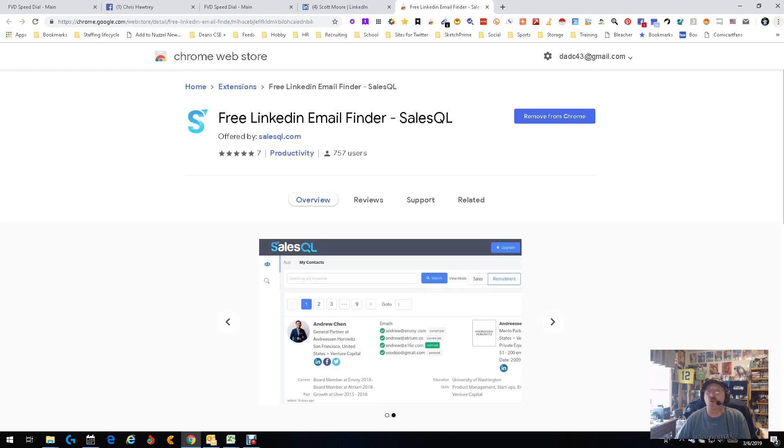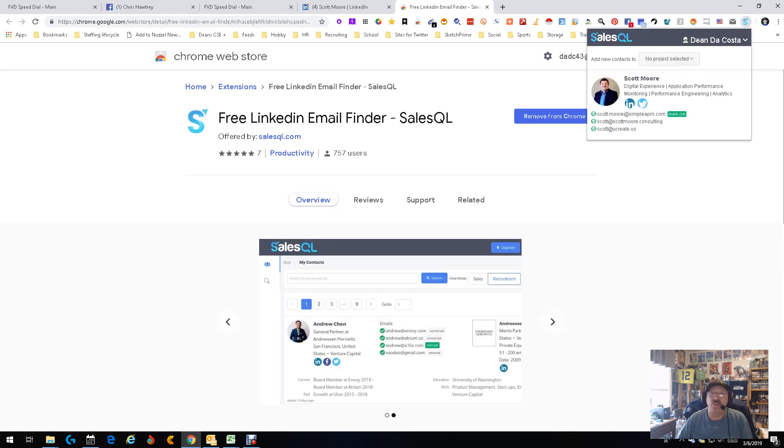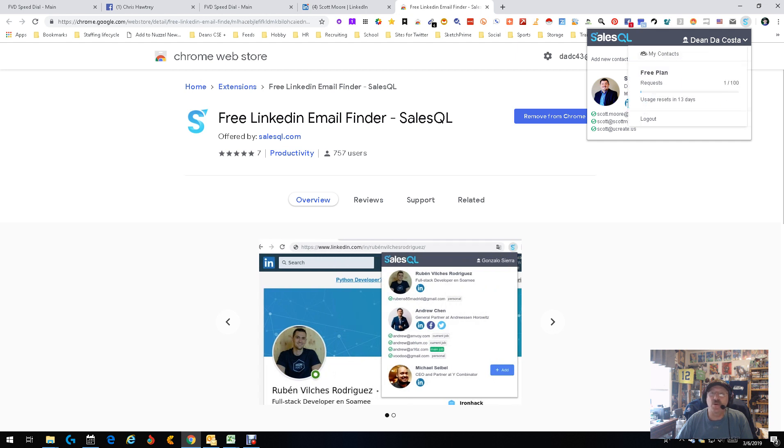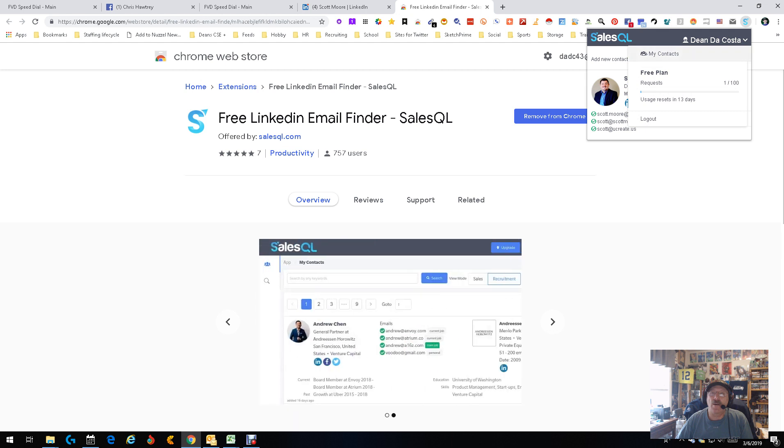And of course, in case you didn't realize, and I'm sure you just did when you did that, you can actually get into SalesQL itself. And I believe if I remember correctly, let's see if I can figure this out.